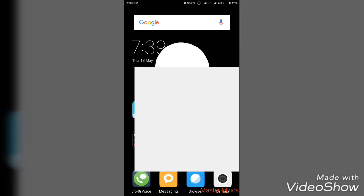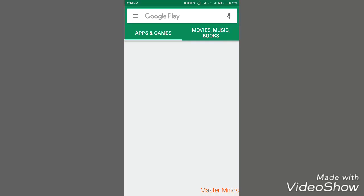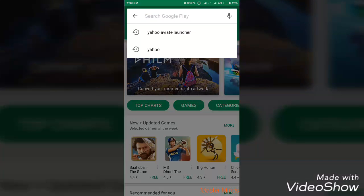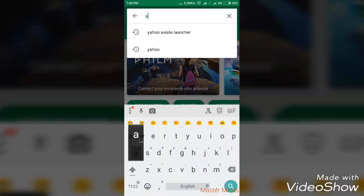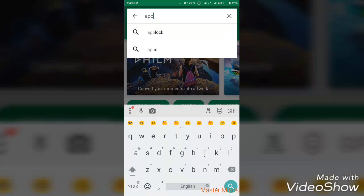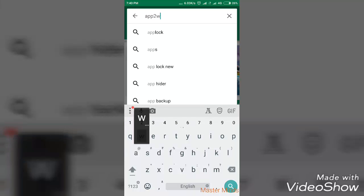Let me show you with the thumbnail so that you can easily understand. Here we go — the first app is the one I have used to create my own app. It is nothing but a web-to-app tool — I think it's called A2 Web.